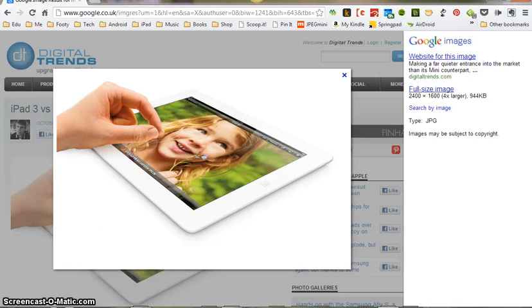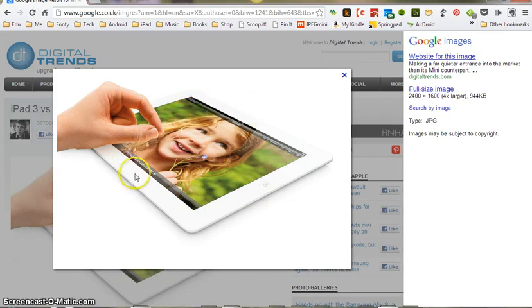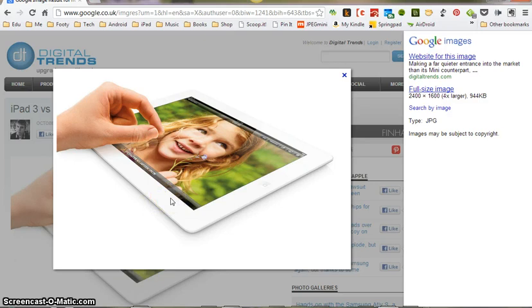So the process we've just demonstrated is called optimizing. We've changed the physical size of the image on screen, and we've changed the file size as well, so that it's smaller. Have a go at optimizing images yourself, and if you need to come back to the tutorial, watch it again to show you how I did it.